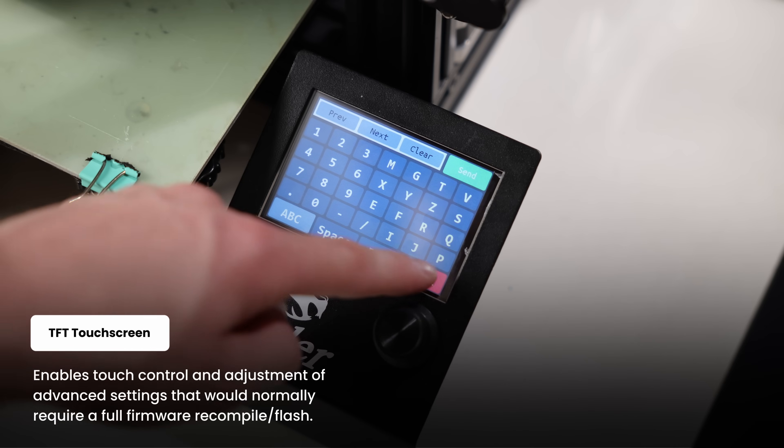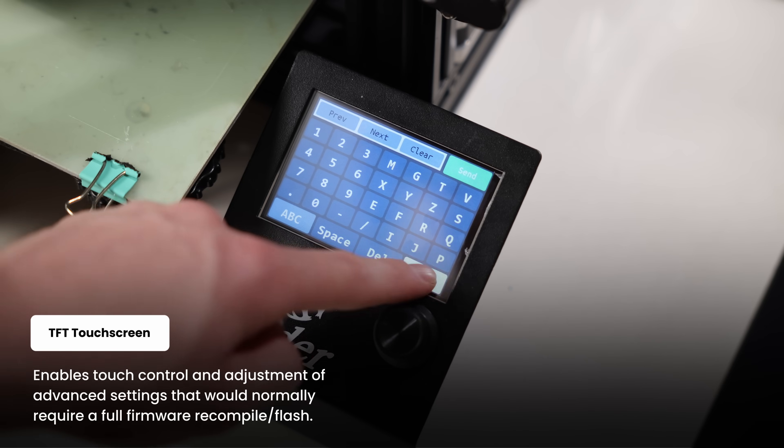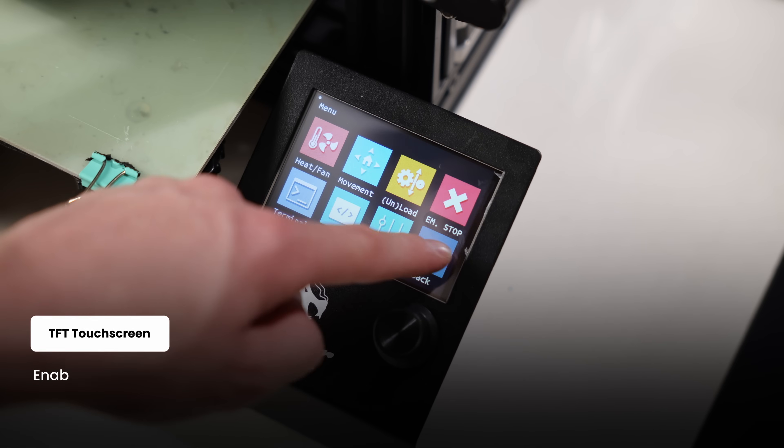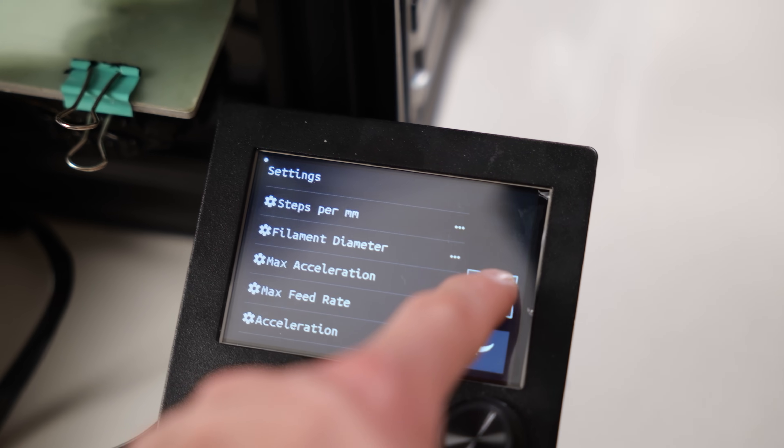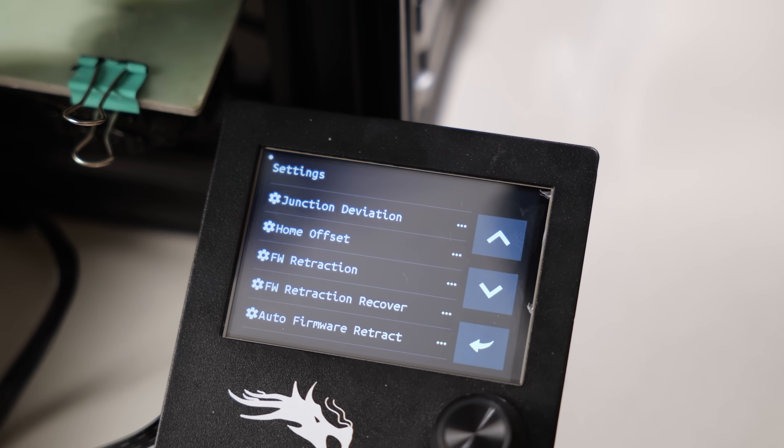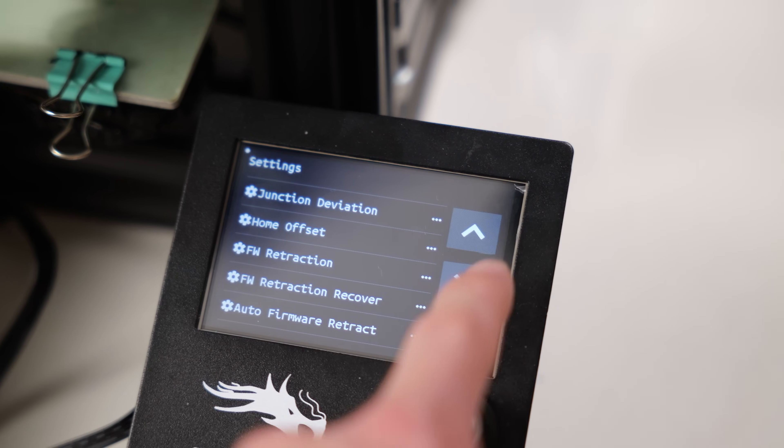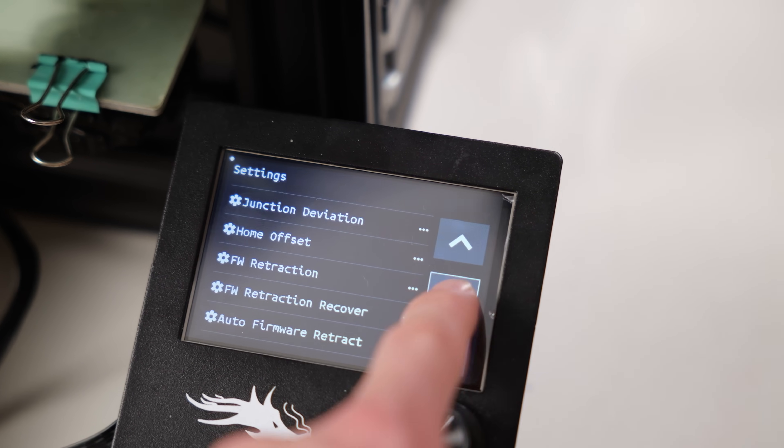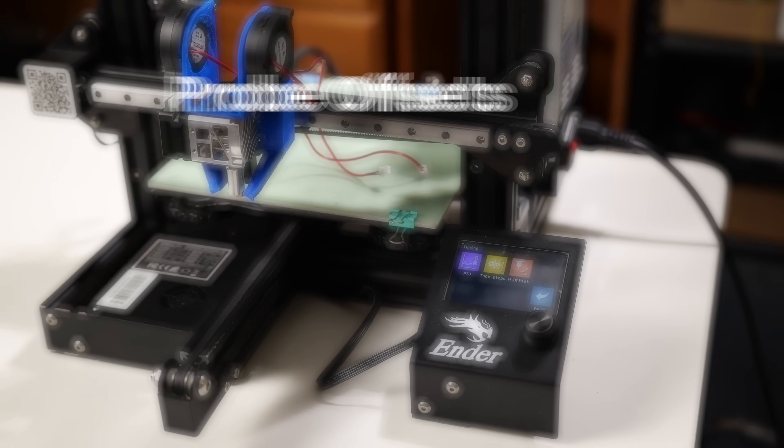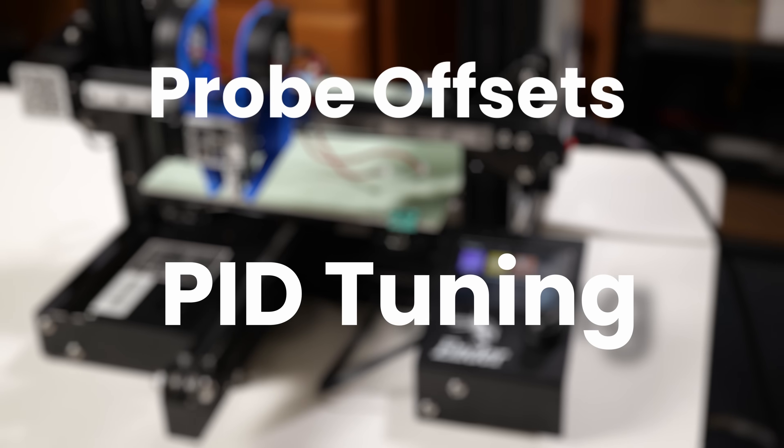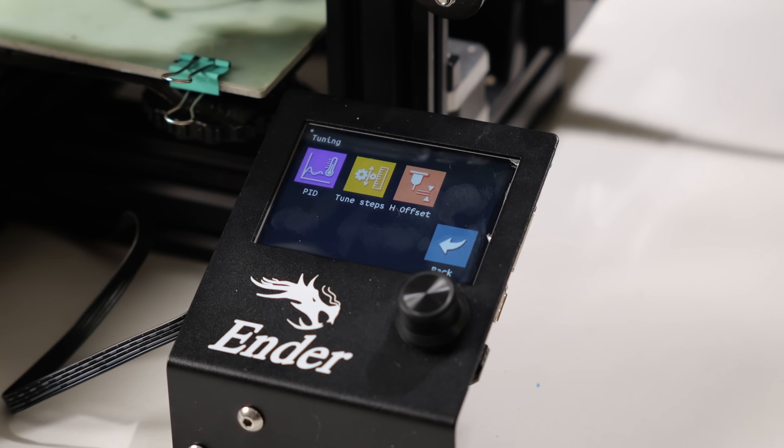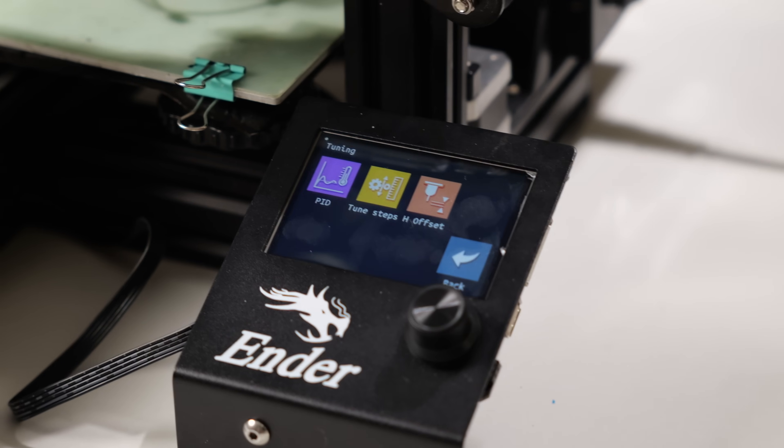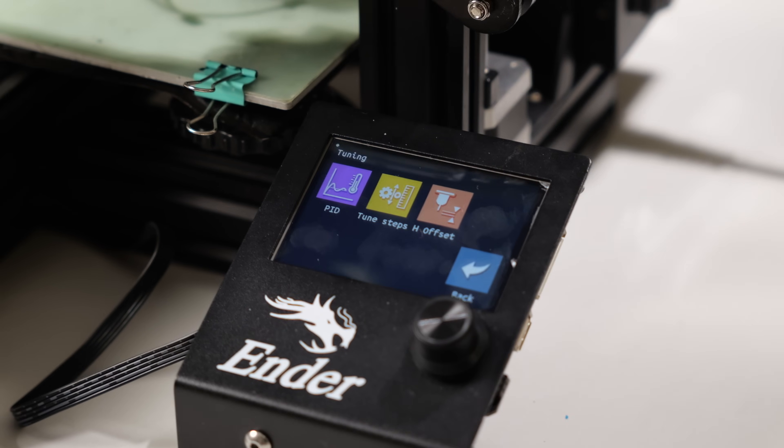You can emulate the original LCD screen, while also adding touch control and G-code input, which is awesome if you want to adjust more niche printer settings like probe offsets and PID tuning. It's a nice touch, but it's only going to get better.